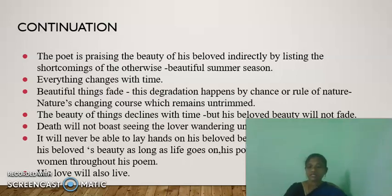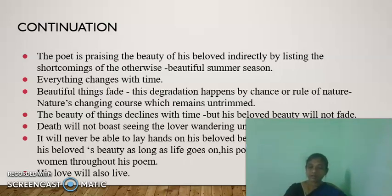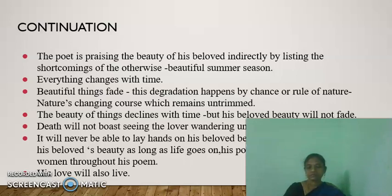Lines 13 and 14 reinforce the idea that the poet's poem will assure that his beloved remains immortal, and the written words will become their breath and vital energy to live their life. His love will live forever.